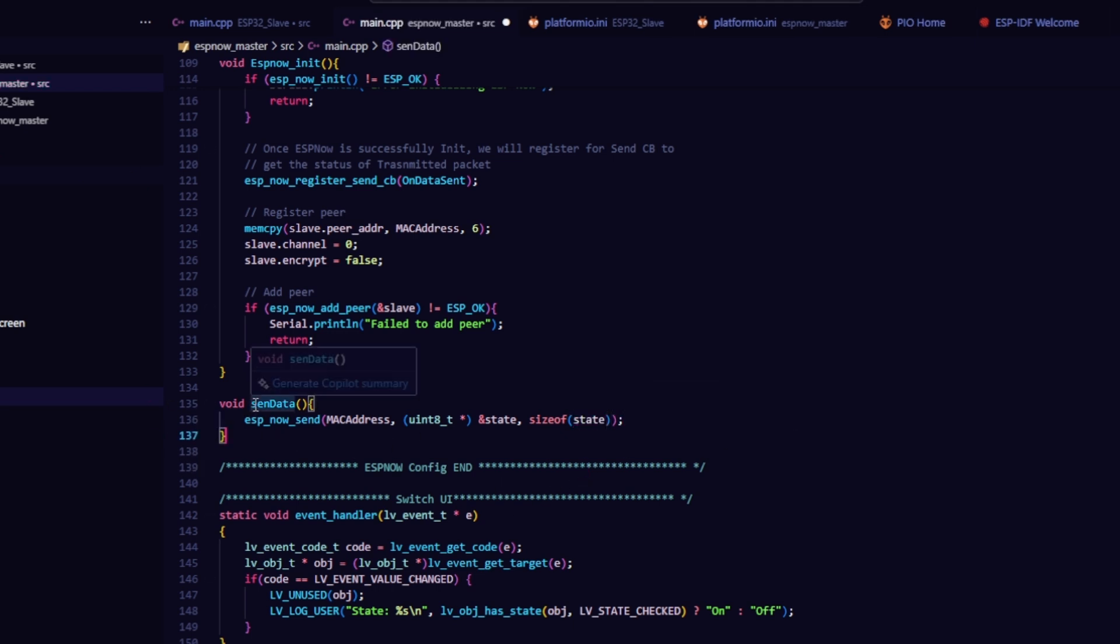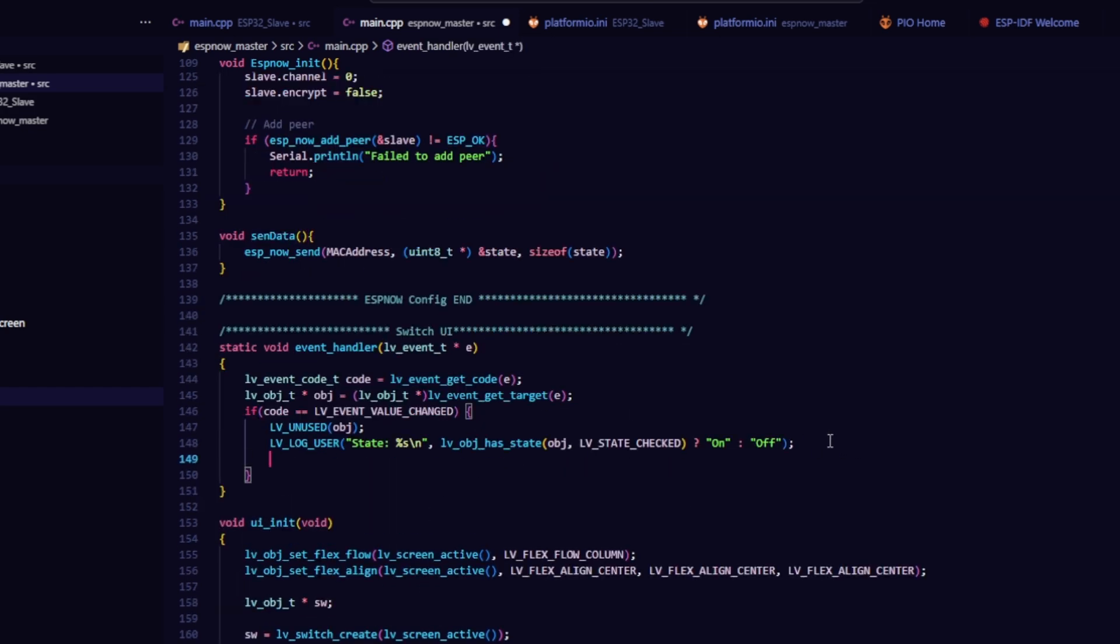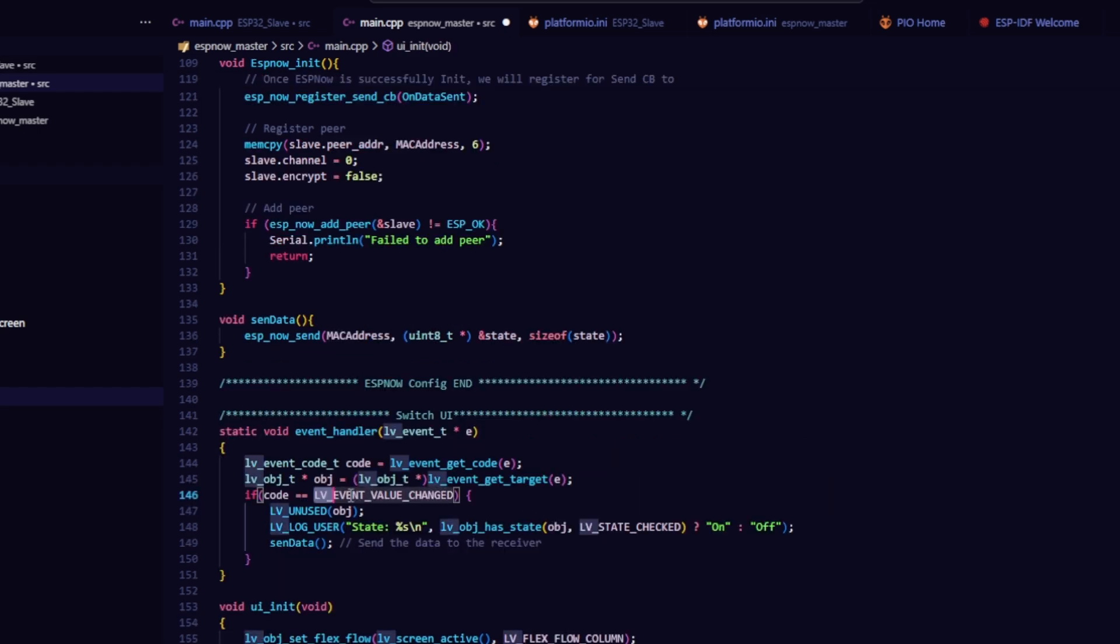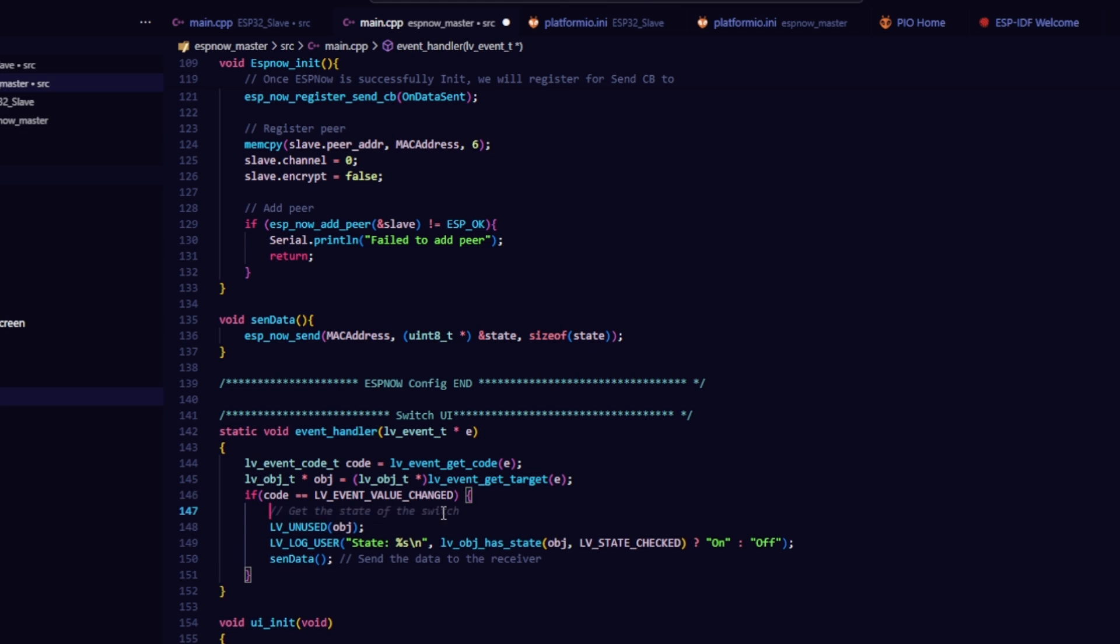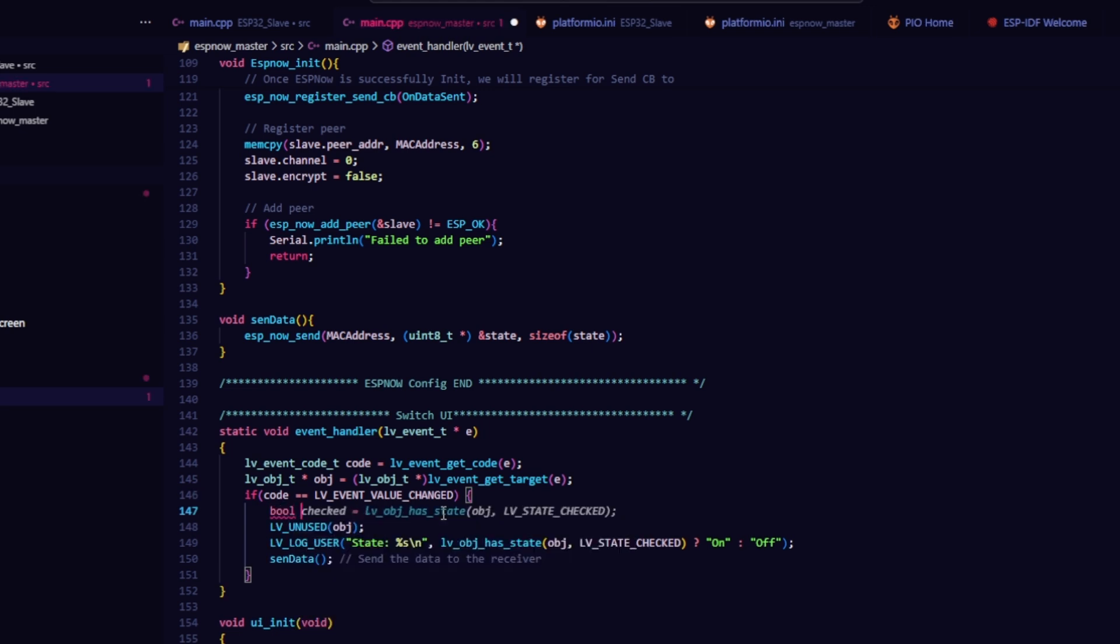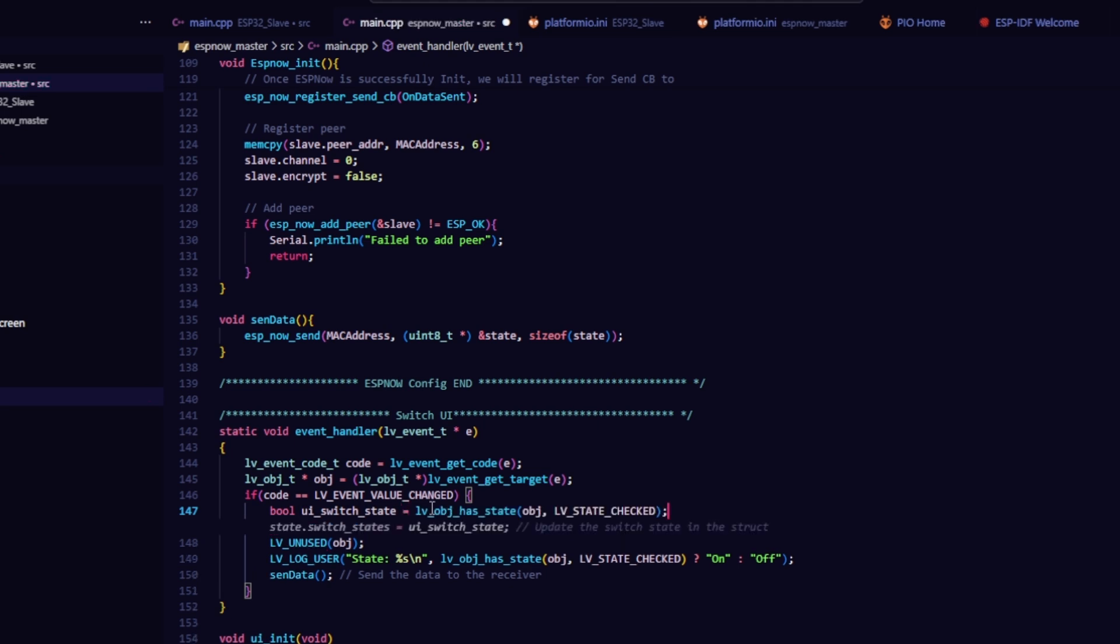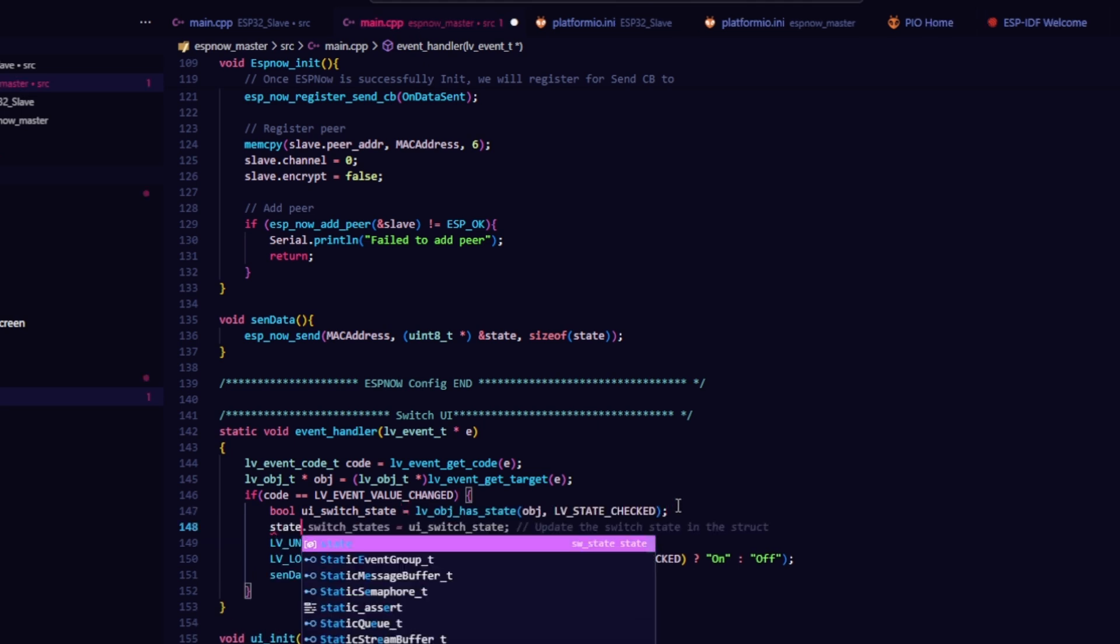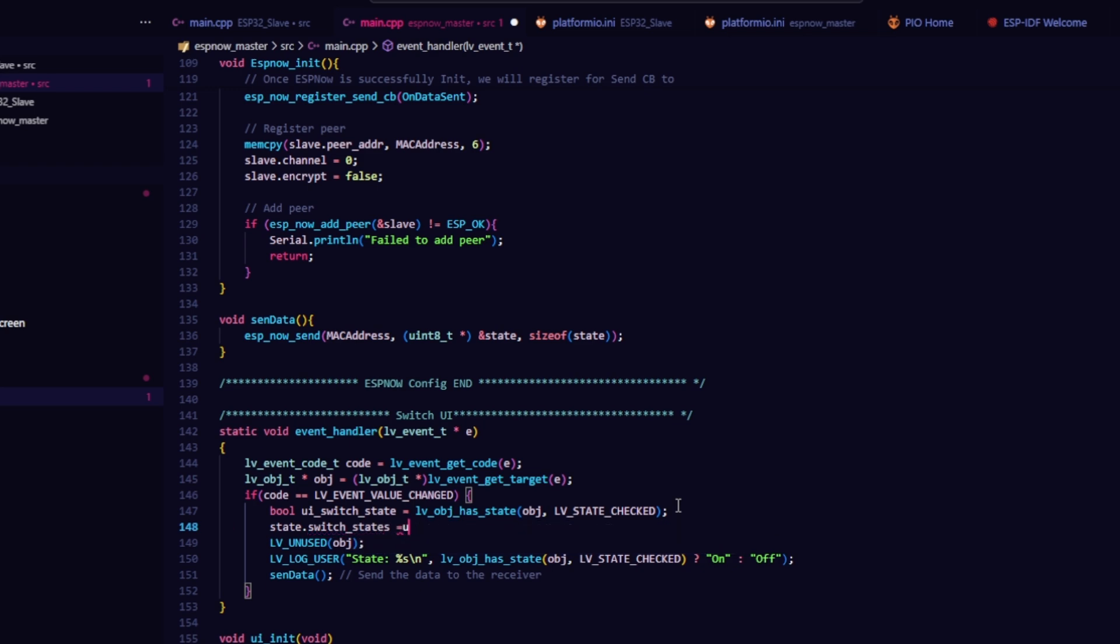Also, call the SendData function inside your LVGL switch event handler, so it sends data to the updated state whenever the switch is toggled. Super important part here: you need to get the current switch state from the LVGL widget and assign it to the struct before sending. First, create a variable for the switch state, I named it UISwitchState. Then assign the value from the LVGL switch to this variable. Finally, assign that variable to your state struct field.